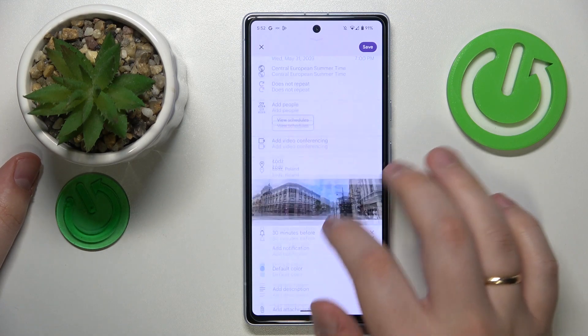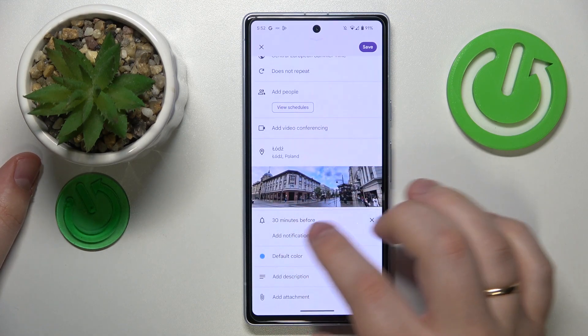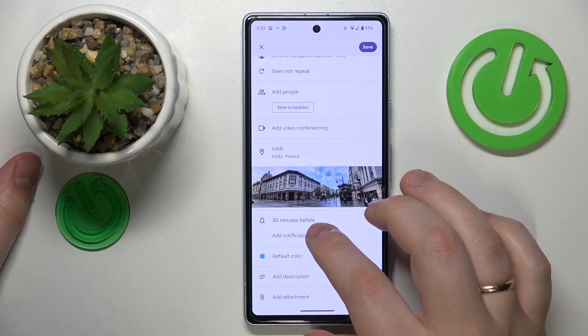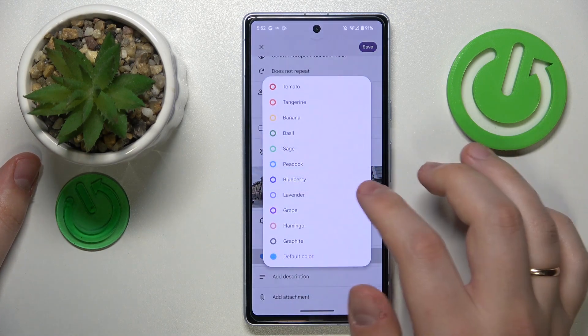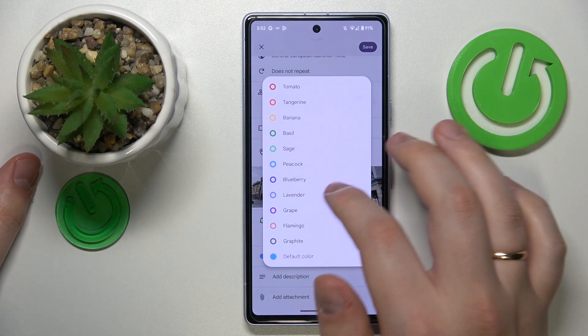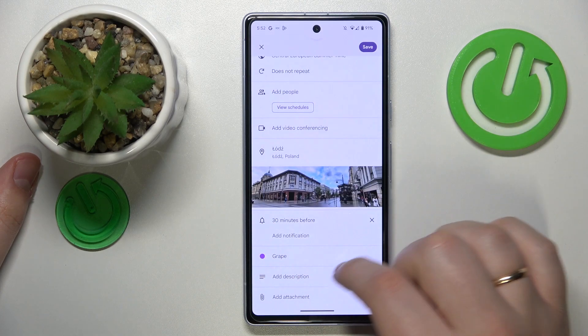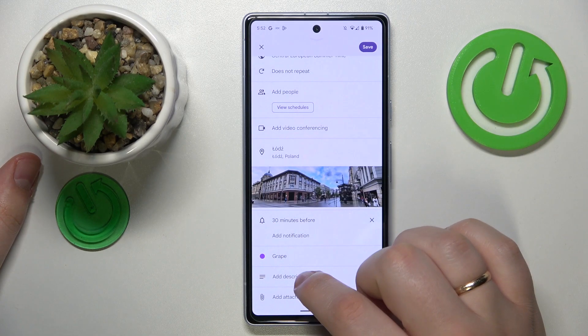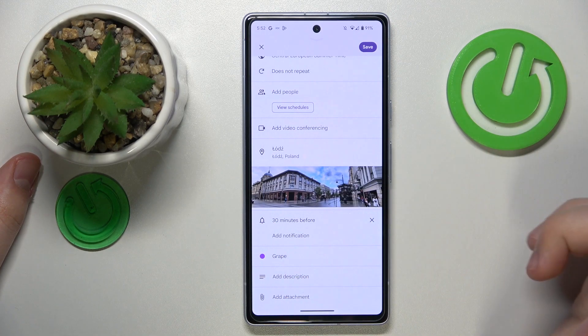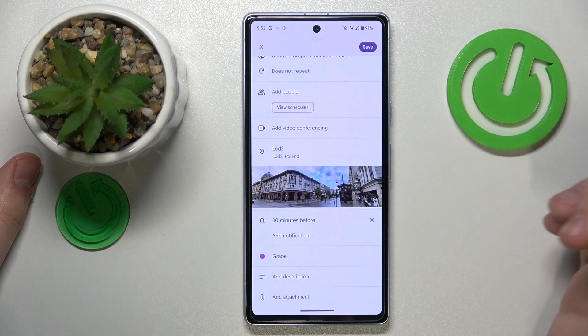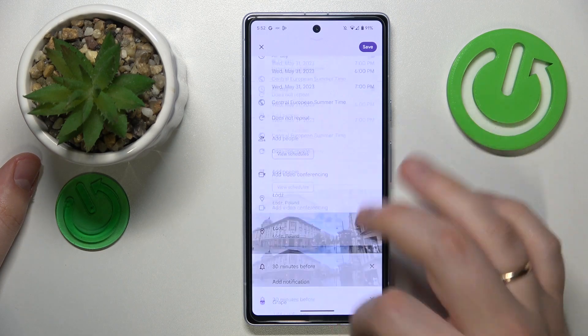You can also set your reminding or notification preferences, pick the color that the event will have inside the calendar, and write a brief description or add an attachment if necessary.